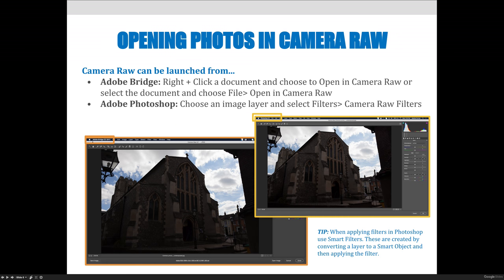A tip: when applying filters in Photoshop, use smart filters. These are created by converting a layer to a smart object and then applying filters to it. We don't know what smart objects are yet, but when we do, you should begin using smart filters. If you want a head start, you can right-click on any layer in your layers panel and choose to convert your image to a smart object — then when you apply a filter, it will automatically become a smart filter. We'll cover smart objects later in the semester.